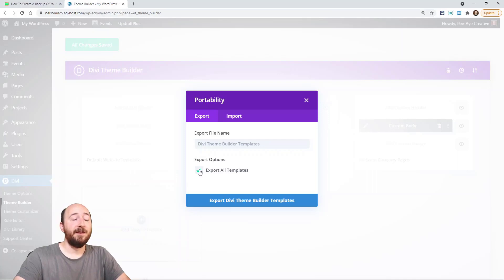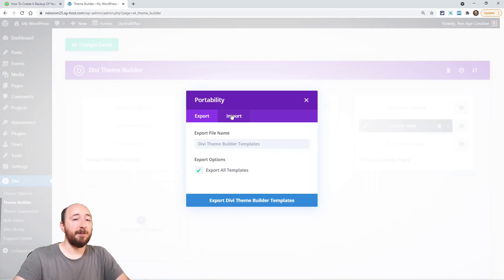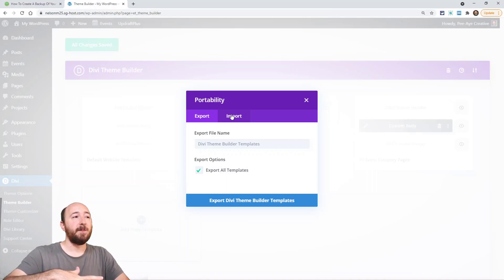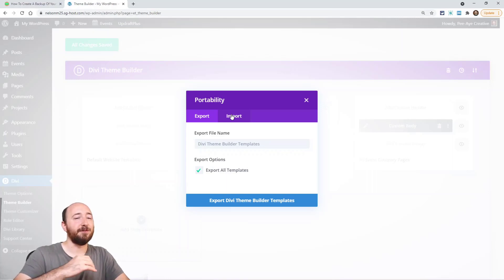I was so thankful I had a backup. I lost my templates on my live site and people couldn't even buy my products — it was really bad. Thankfully I had a backup. What I actually did was I had a staging site I'd taken a backup of previously, and I exported the theme builder templates from there and imported them back. So that's a good one.